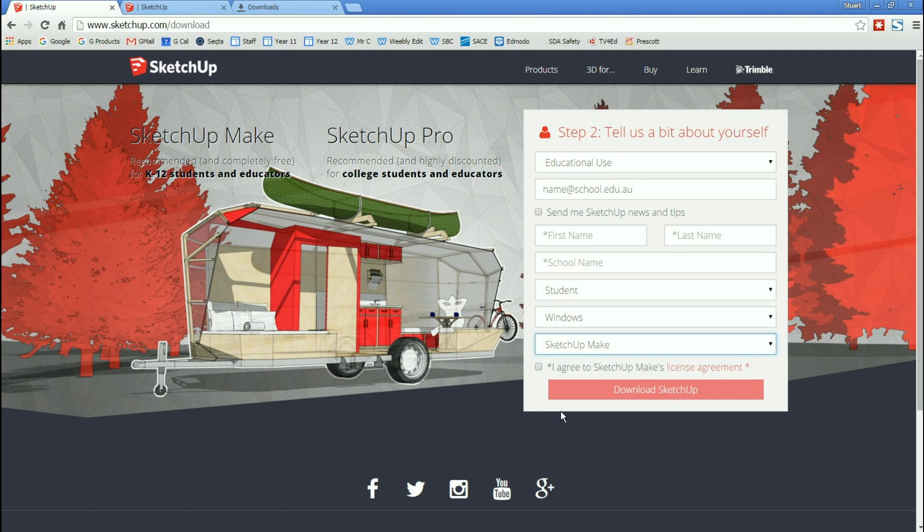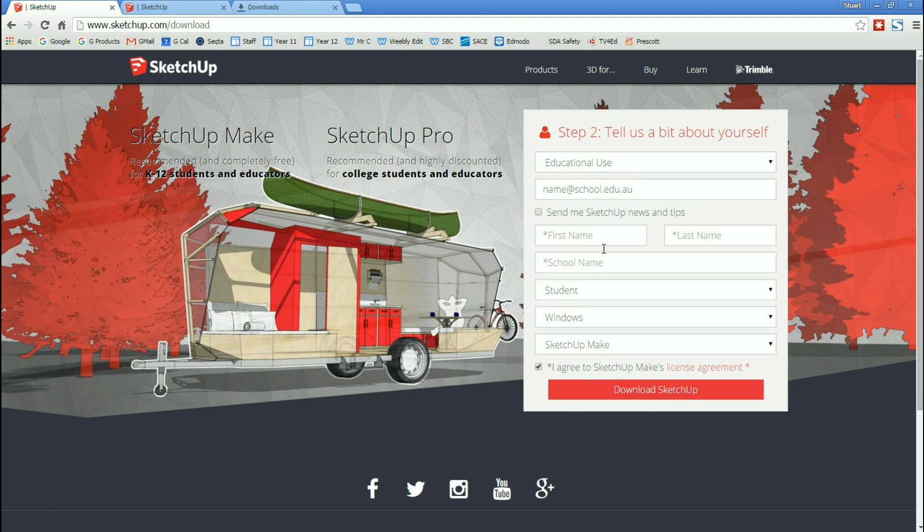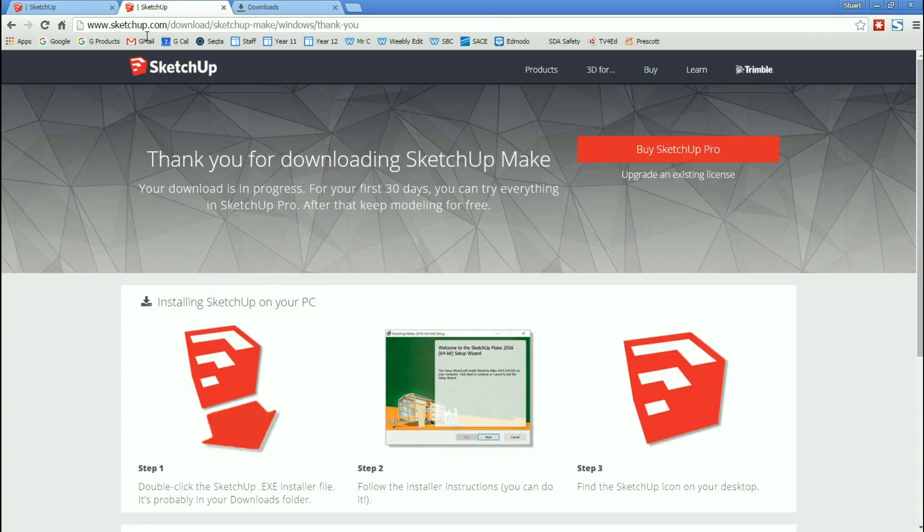Once you've done that, you're going to have to agree to the license agreement. Go ahead and read it first. And then you're going to hit the button that says Download SketchUp. It won't let me do that right now because I haven't filled in the correct information. But I have done it before. And when you do, this is the screen that's going to come up.